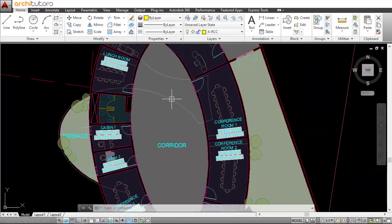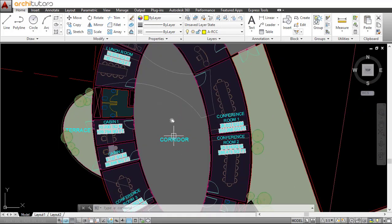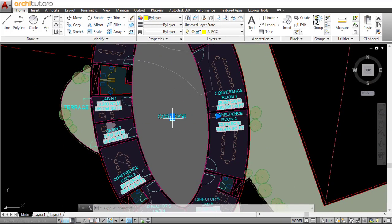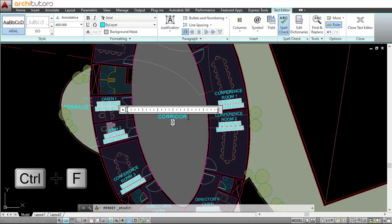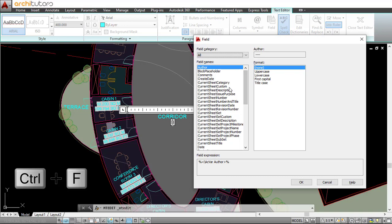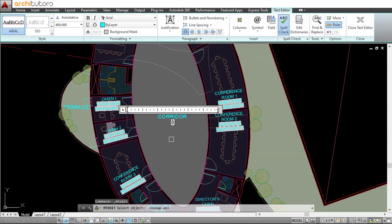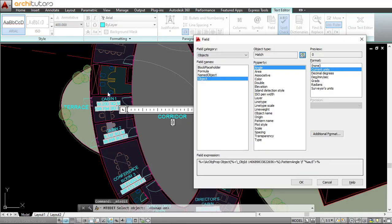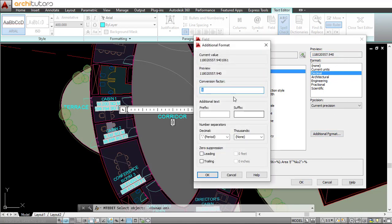One more thing you could do: if you have the hatch defined for any region, you can even select the hatch rather than creating a polyline. Here, if I just go with the shortcut Ctrl+F, go to object and instead select this hatch. Now the hatch is selected—go to area, and it gives me the area that the hatch covers. From the additional format, you can type in the conversion factor, set suffix to square meter, and press OK.